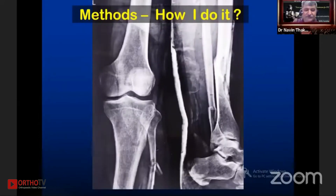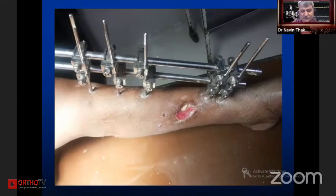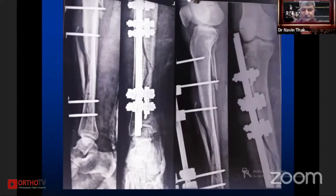The surgeon tried to put an intramedullary nail and somehow could not. Let us see in the next X-ray — the external fixator was applied. This was the condition when it presented to us: an open fracture with the external fixator, with busting of the canal just because of passing the intramedullary nail at that time.